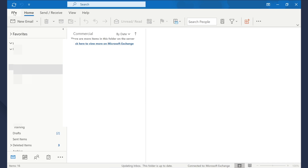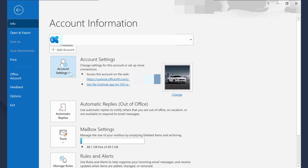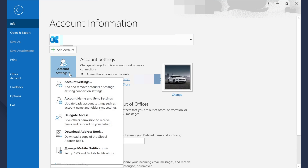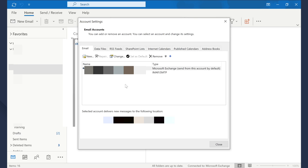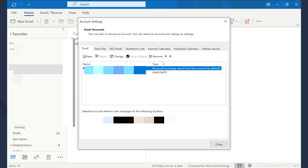Go to Outlook on your PC, navigate to File, then select Account Settings and then Account Settings again. You'll be prompted to the settings window. Under the Email tab, choose the specific account and click Remove. Once your account has been removed successfully, go to the homepage again and log in with the correct account credentials.